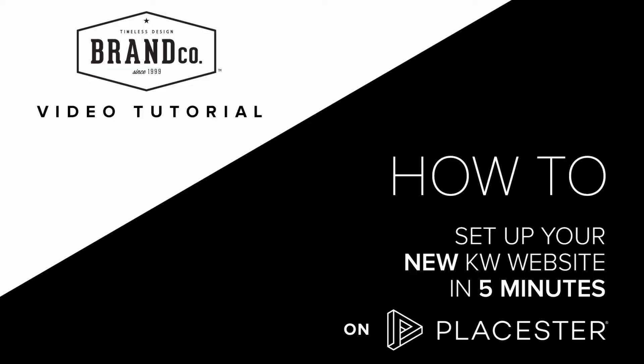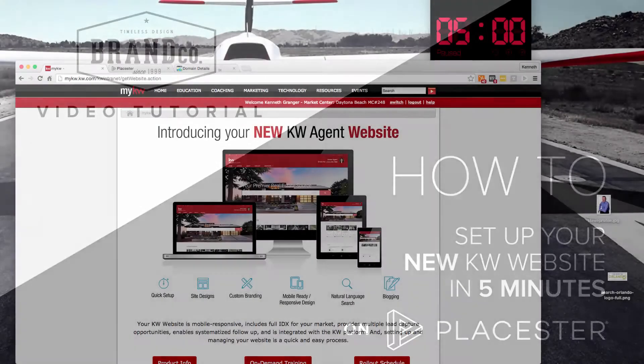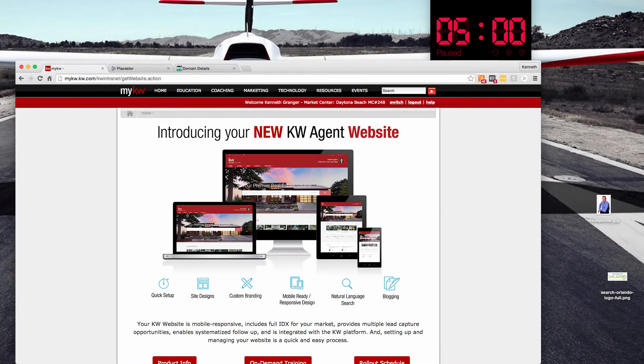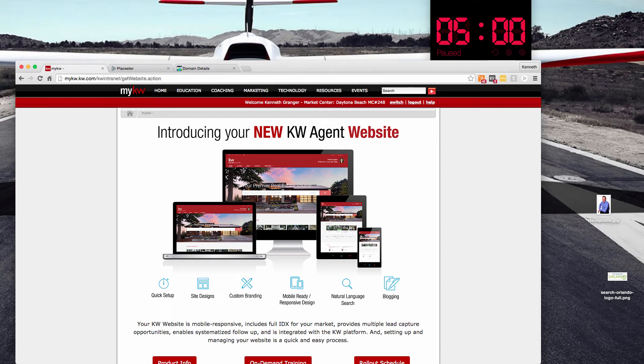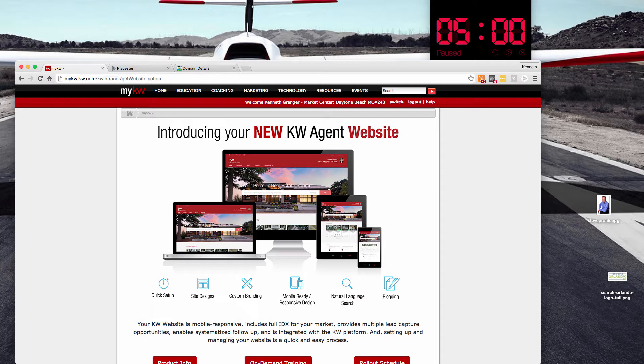What's up Keller Williams agents? This is Ken Granger with BrandCo and we're going to do a little exercise today and I'm calling it the five minute MyKW website setup.